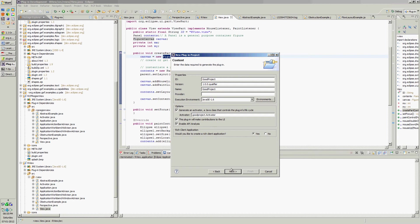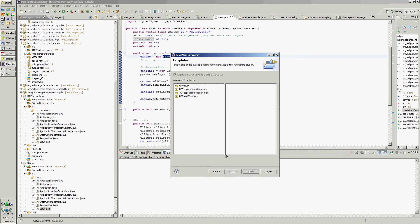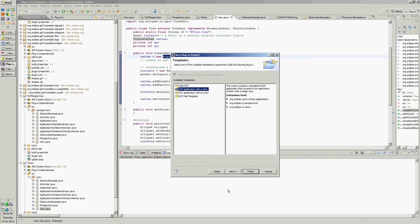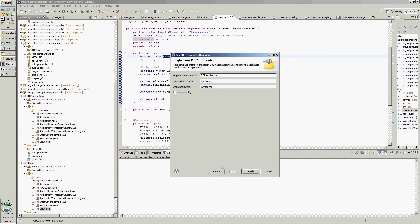Select next, select which type of application you want to have - view or without view. Without view is this one, this is with view, this is with intro. Let's take with view. If you want you can add branding so that while the application is starting it will show the welcome screen splash screen.